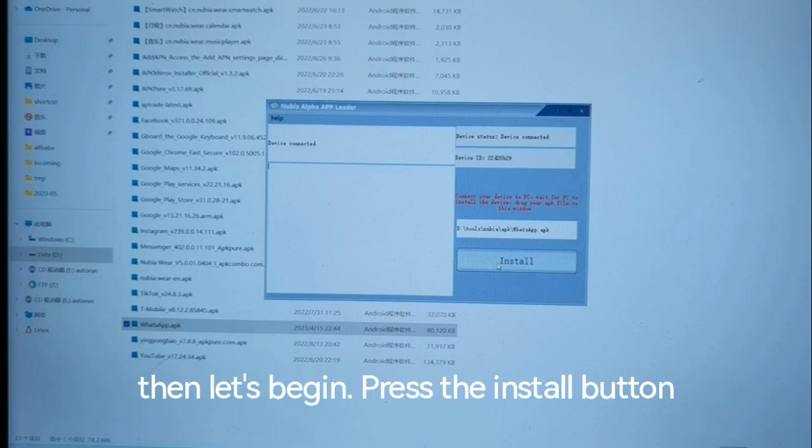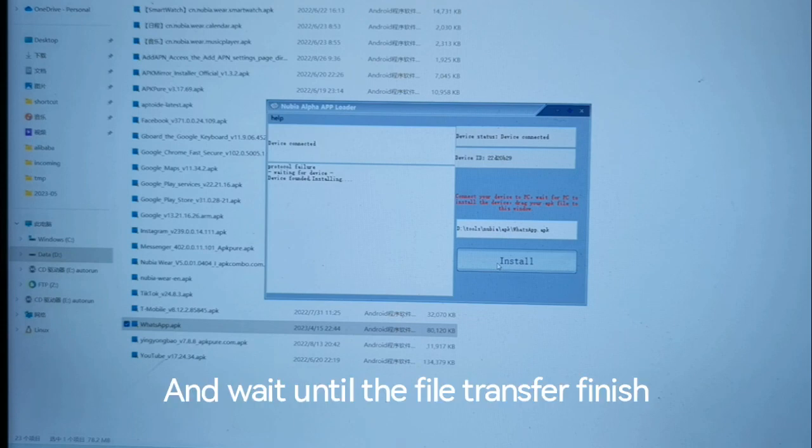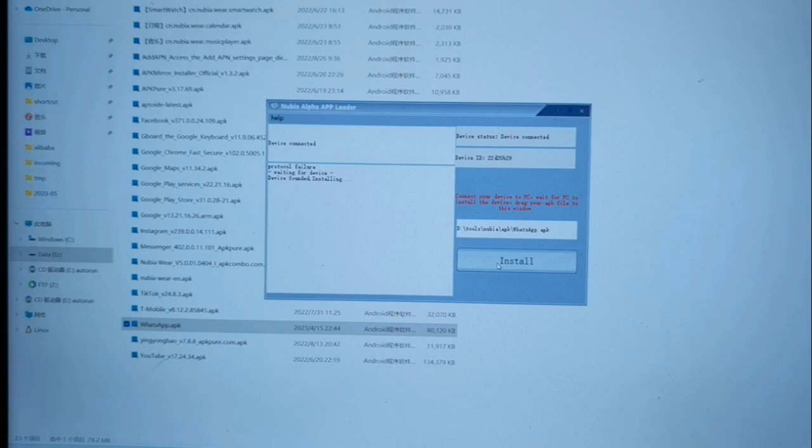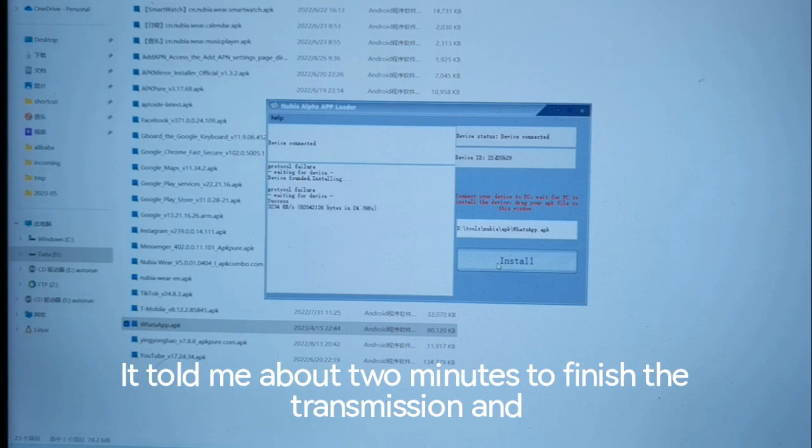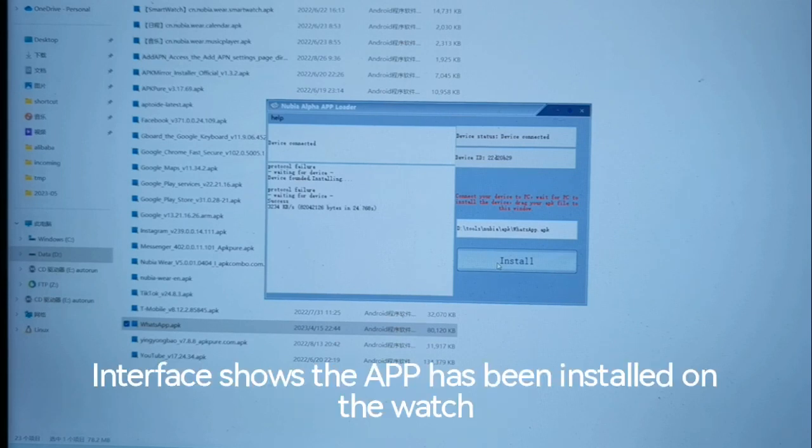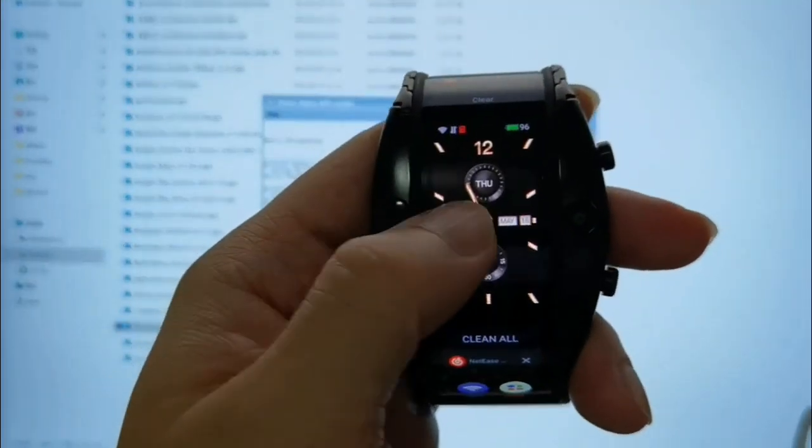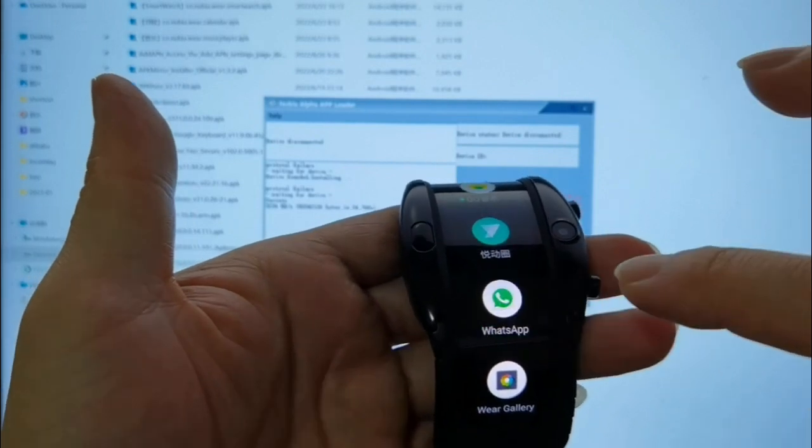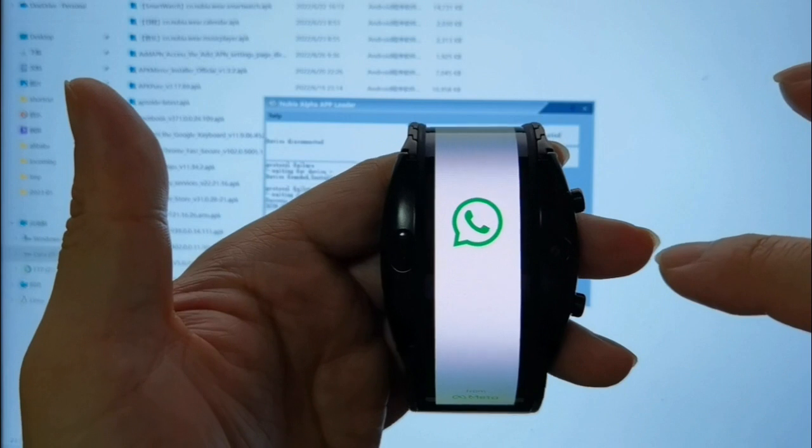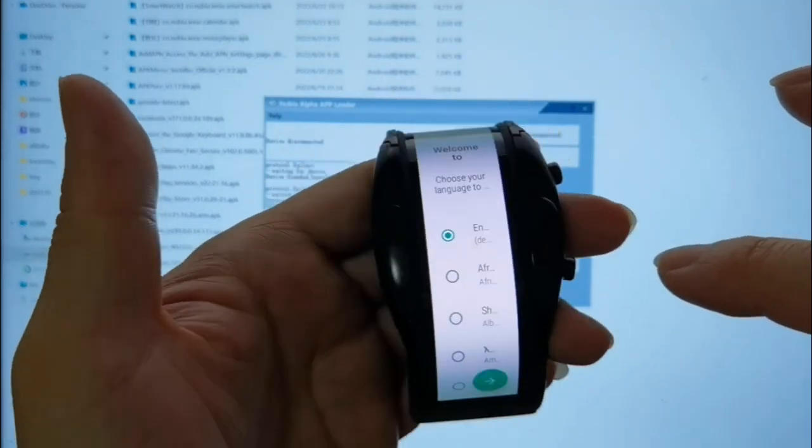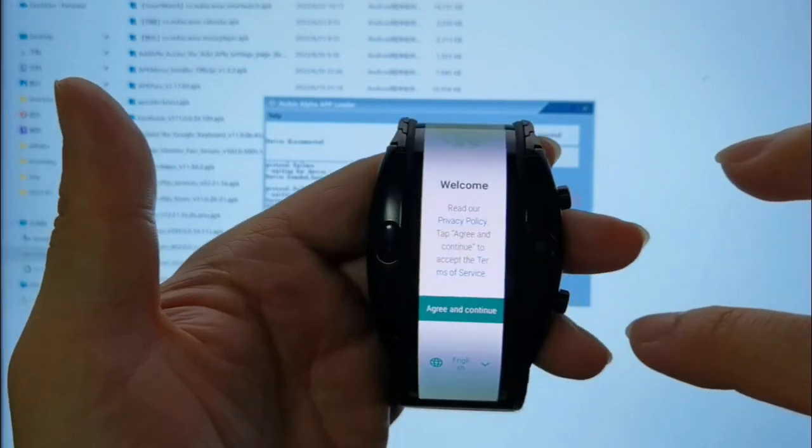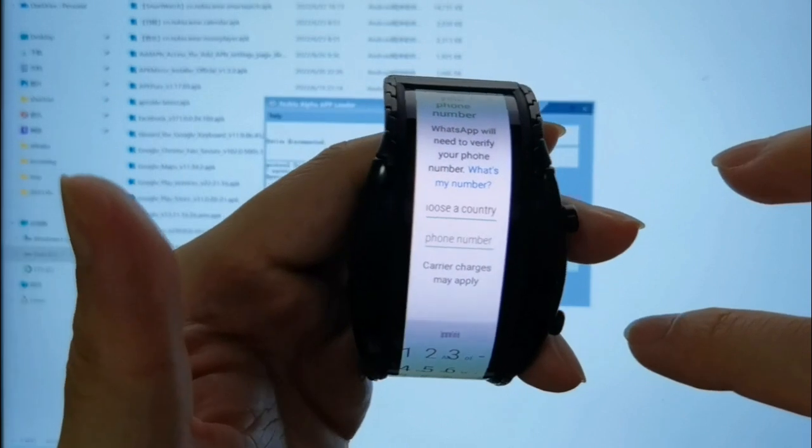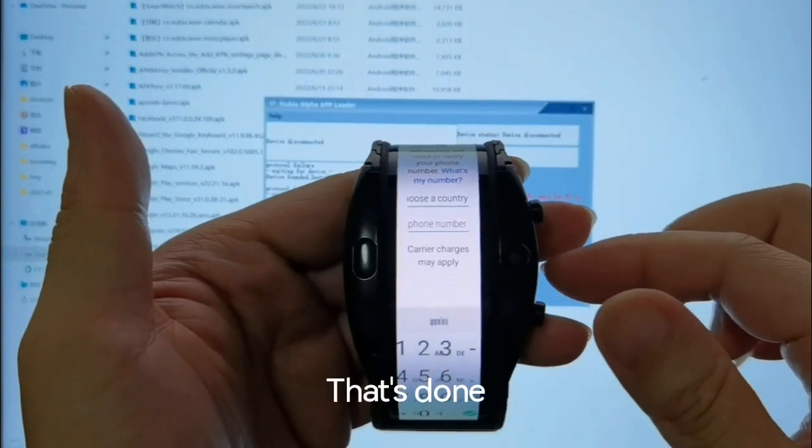Press the install button and wait until the file transfer finishes. It took me about two minutes to finish the transmission. Now the interface shows the app has been installed on the watch. It's done.